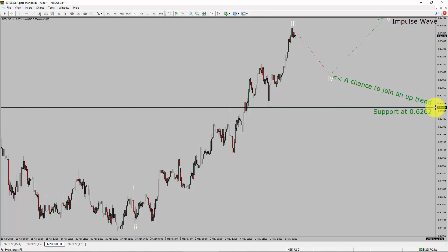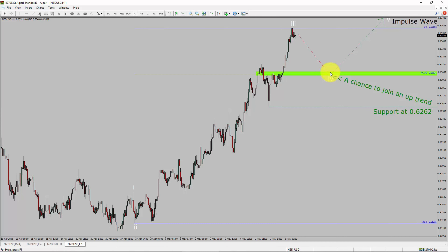A decisive bearish break below the 0.6262 support level is going to end the uptrend in the 1-hour chart of the New Zealand dollar versus United States dollar currency pair. To be more specific, the green color highlighted area offers a buying opportunity, which is the previous fourth wave of one lesser degree.